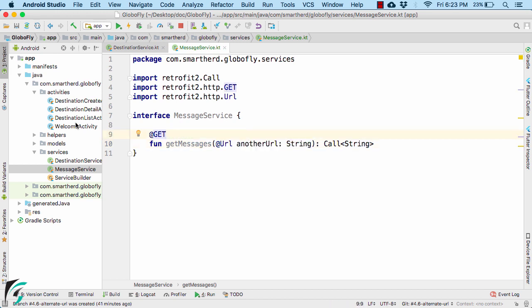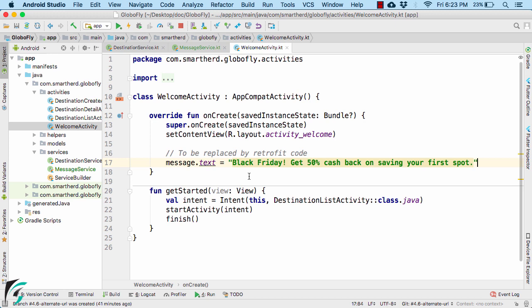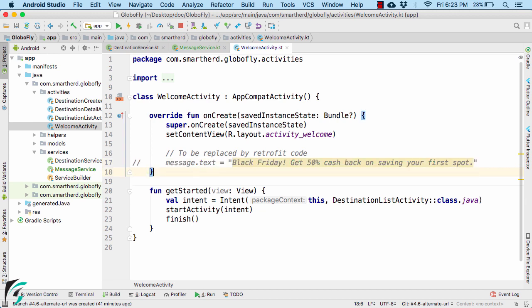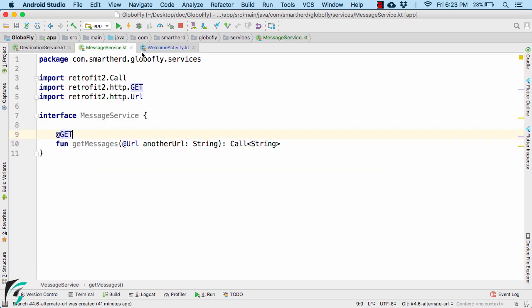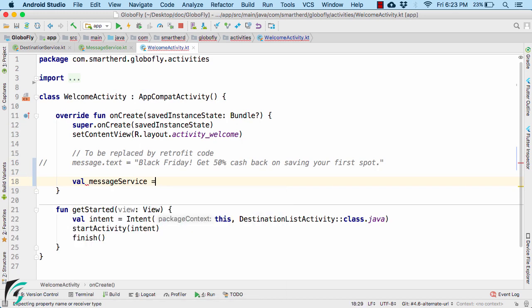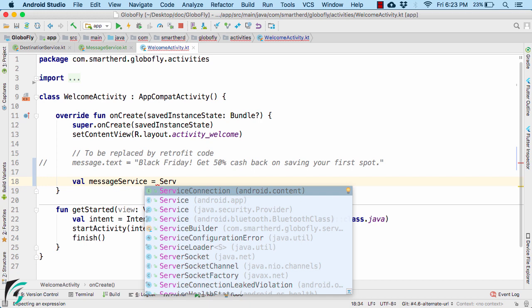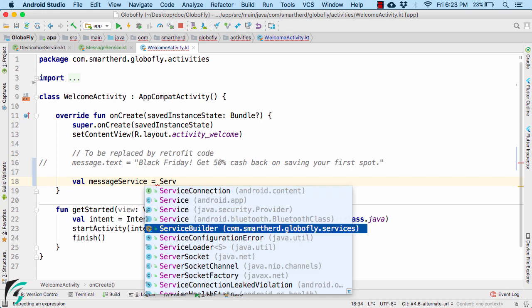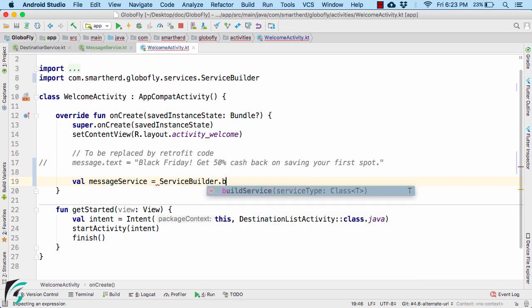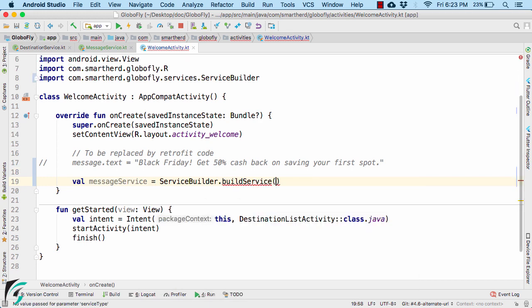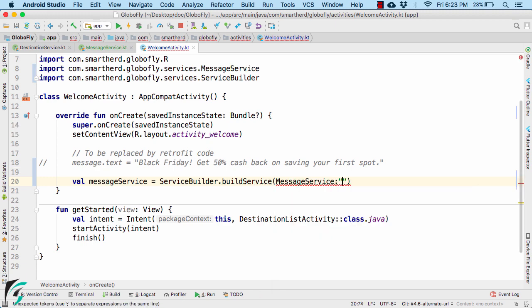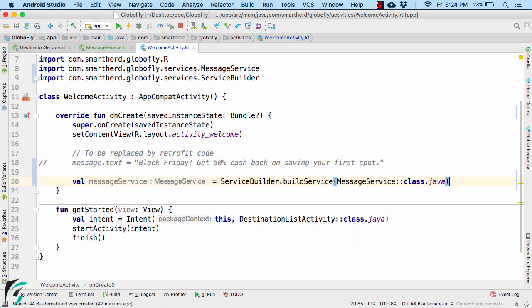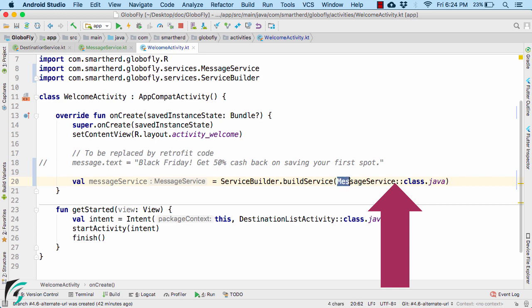Go to the welcome activity where I want to use my Retrofit code to access some other server. Right now, I will comment out the static code. And then create a Retrofit service for our message service interface. For that, I will use the service builder class that contains the function of build service and pass here message service and use Kotlin reflection. The syntax is totally same just that here we are passing message service as a parameter.